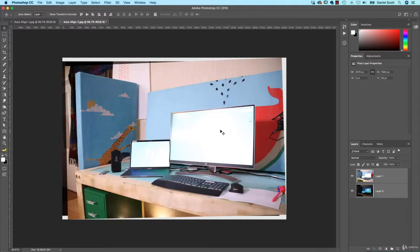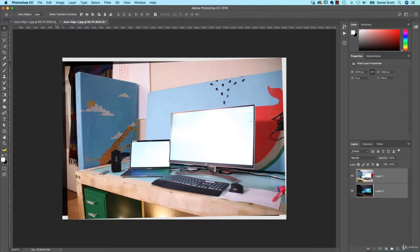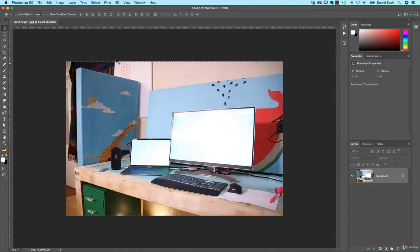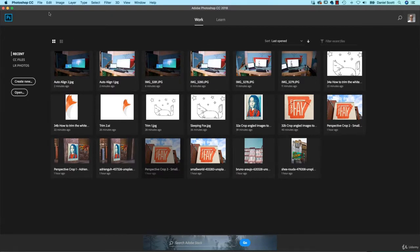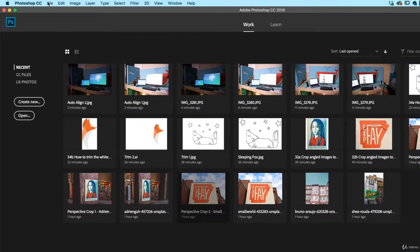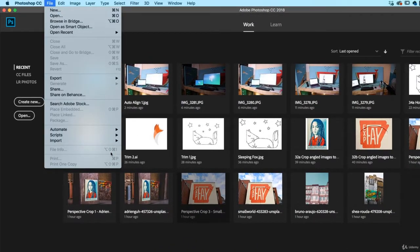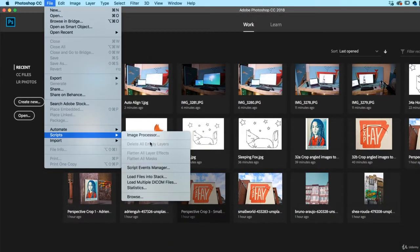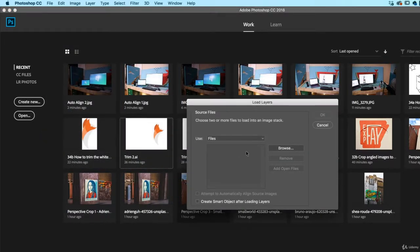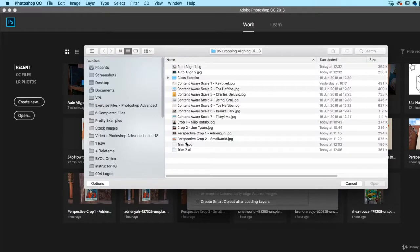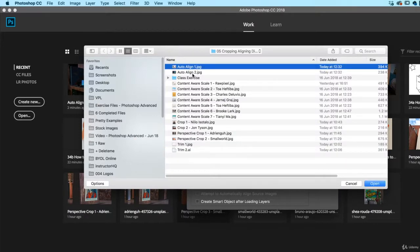Now we'll mask these two to join them up in a second. I just want to show you the other way. So that's the caveman way, and if there's just a couple of images, that's all you need to do. There's another way, under File, let's go to Scripts. And we looked at this earlier on, remember we looked at loading lots of stuff into a stack. The cool thing about it is, say I want to load Auto Align 1 and 2, but let's say there is 100.